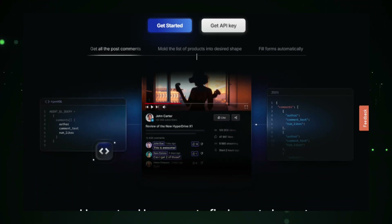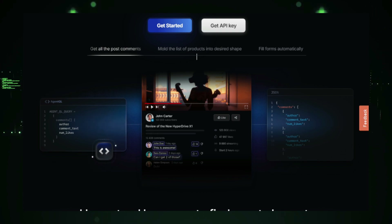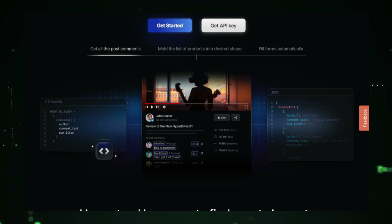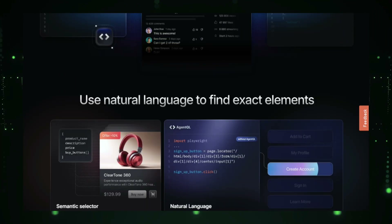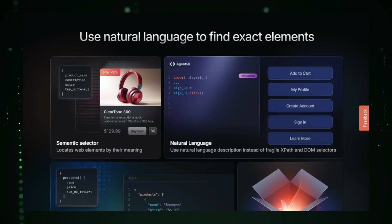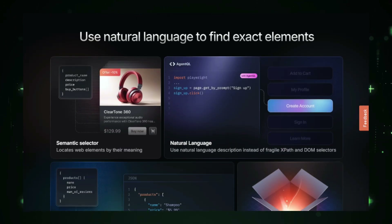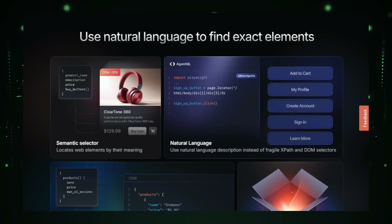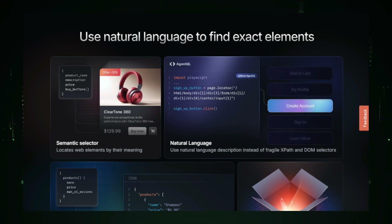The 'agent' in AgentQL refers to the software that performs tasks on your behalf, while 'QL' stands for query language, allowing users to specify actions in a way that's easy to understand and implement. Whether it's pulling product details from an e-commerce site or automating a login sequence, AgentQL's query language breaks down these tasks into simple commands.